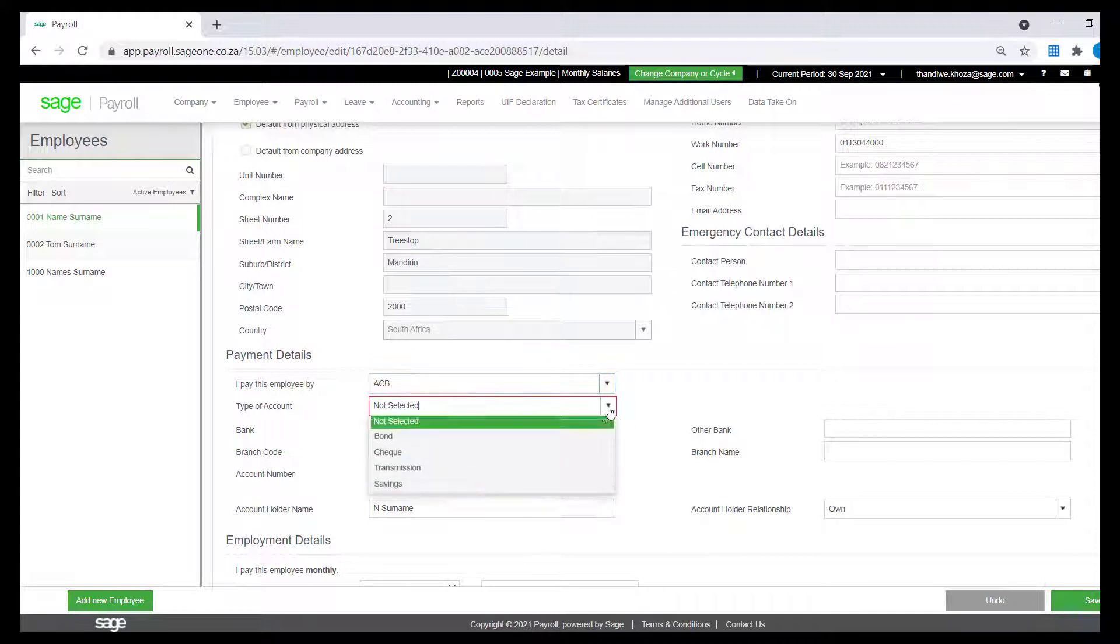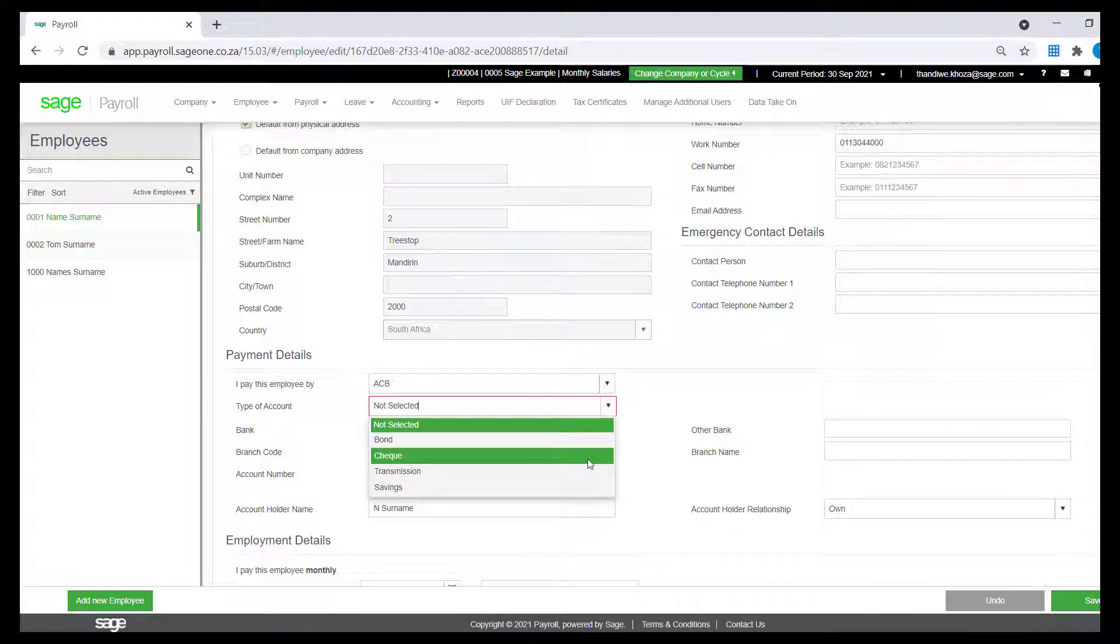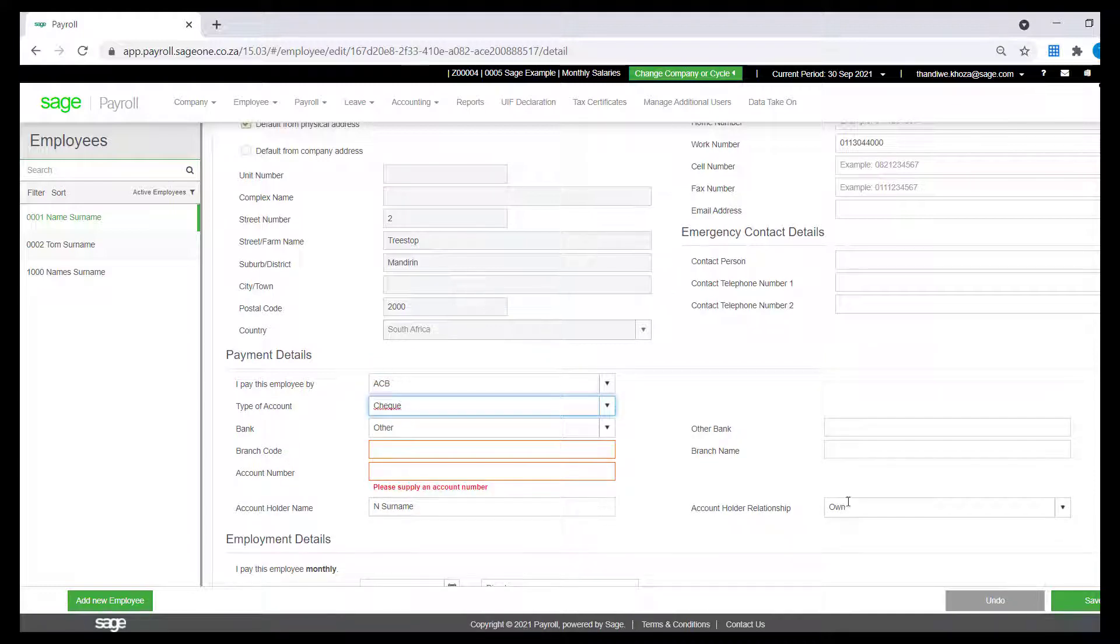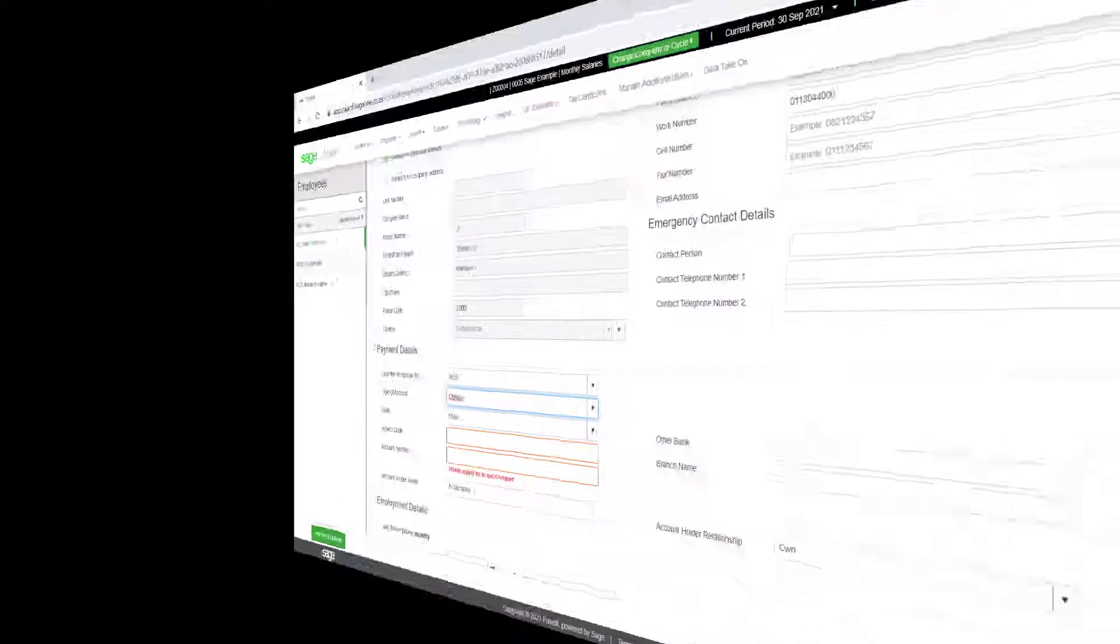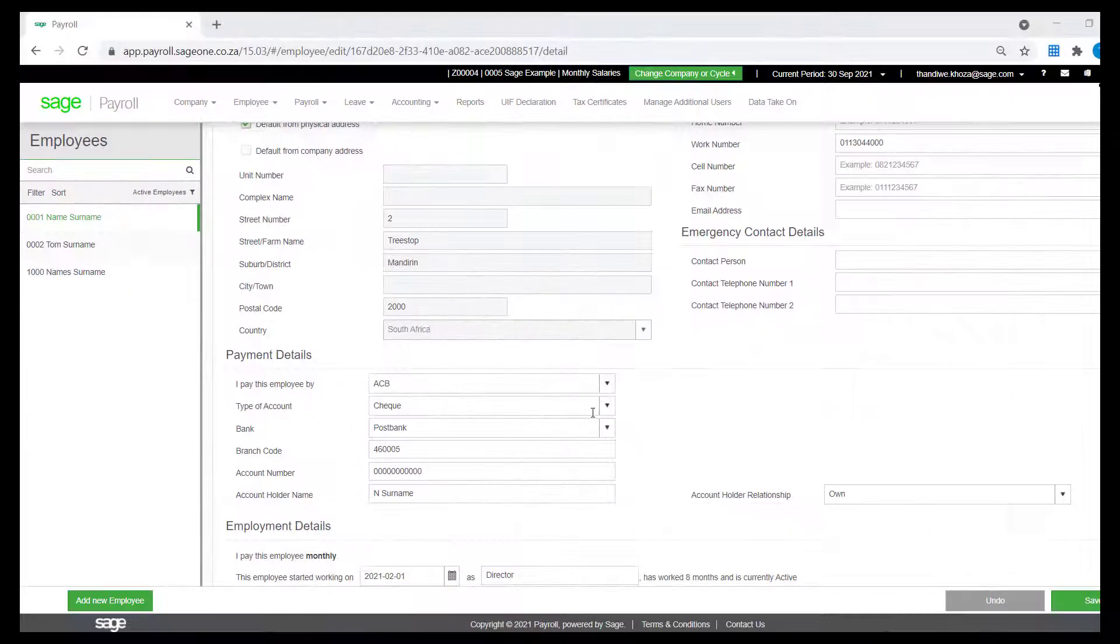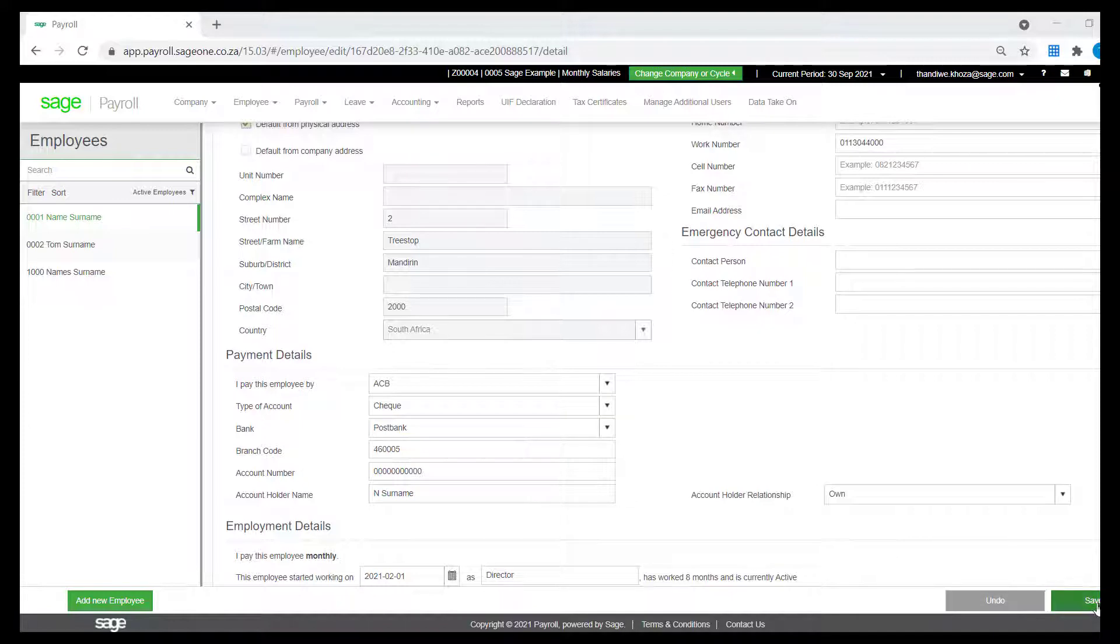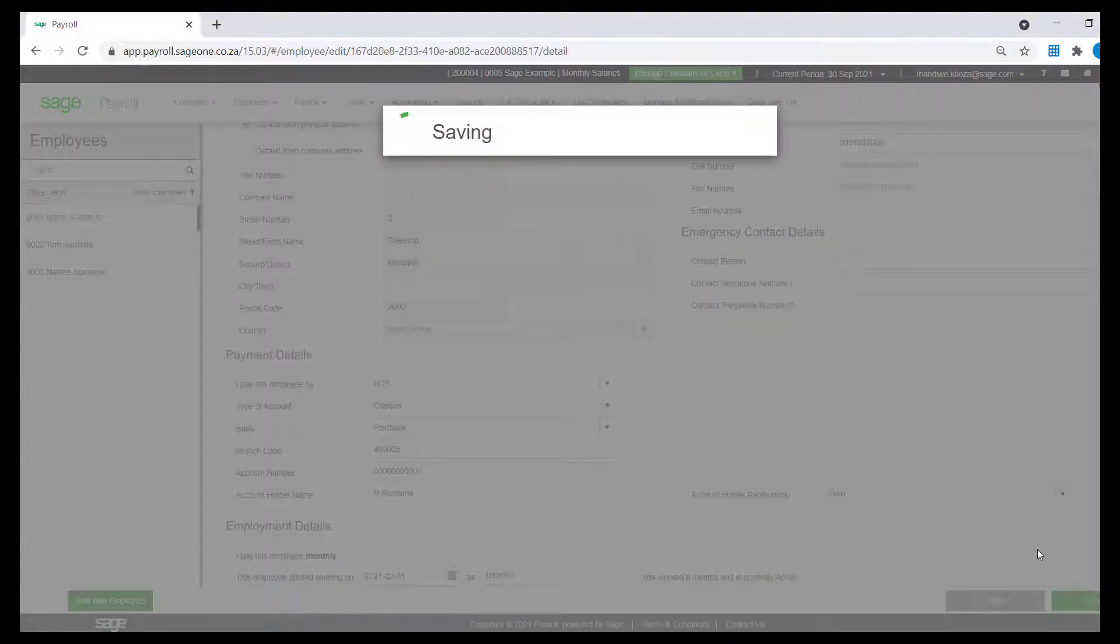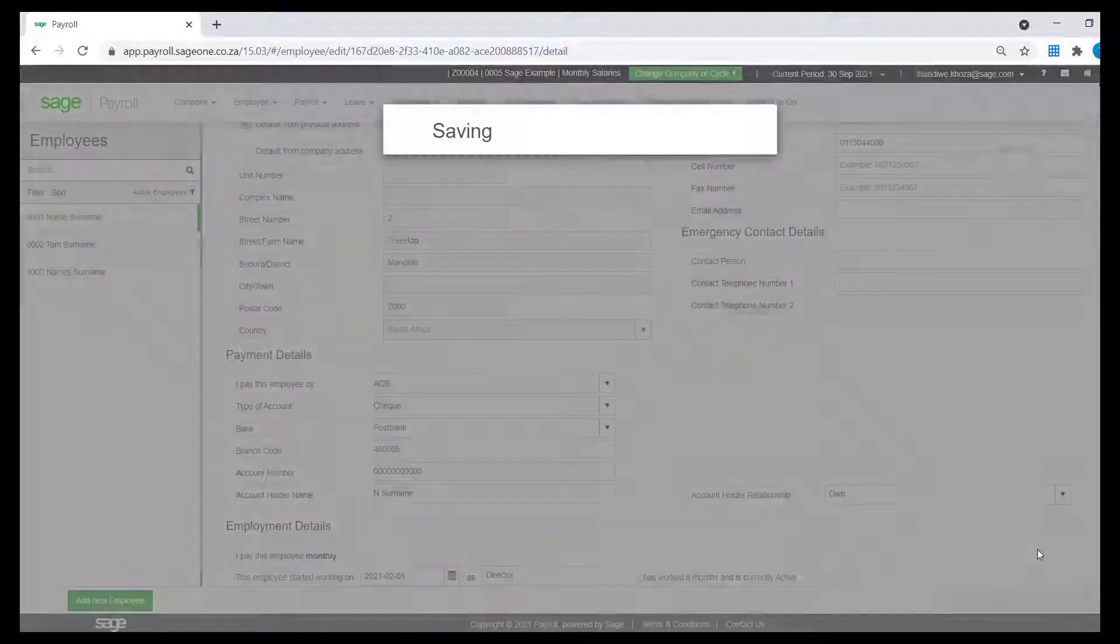Once selected, enter the below fields and make note of the compulsory fields that need to be completed. Click on Save and there you have it.